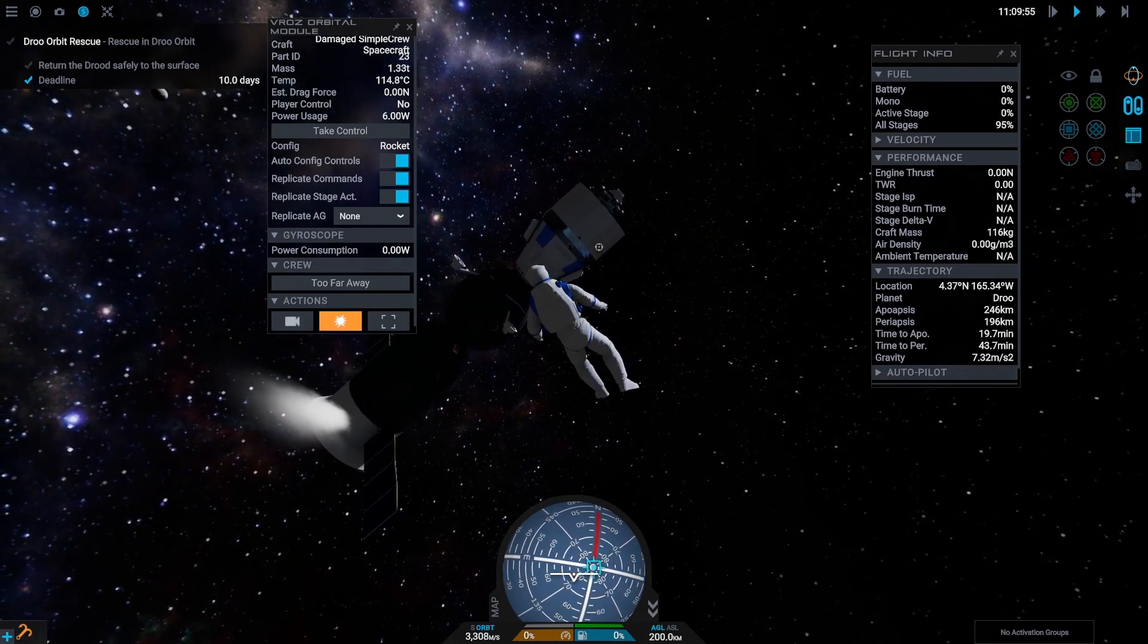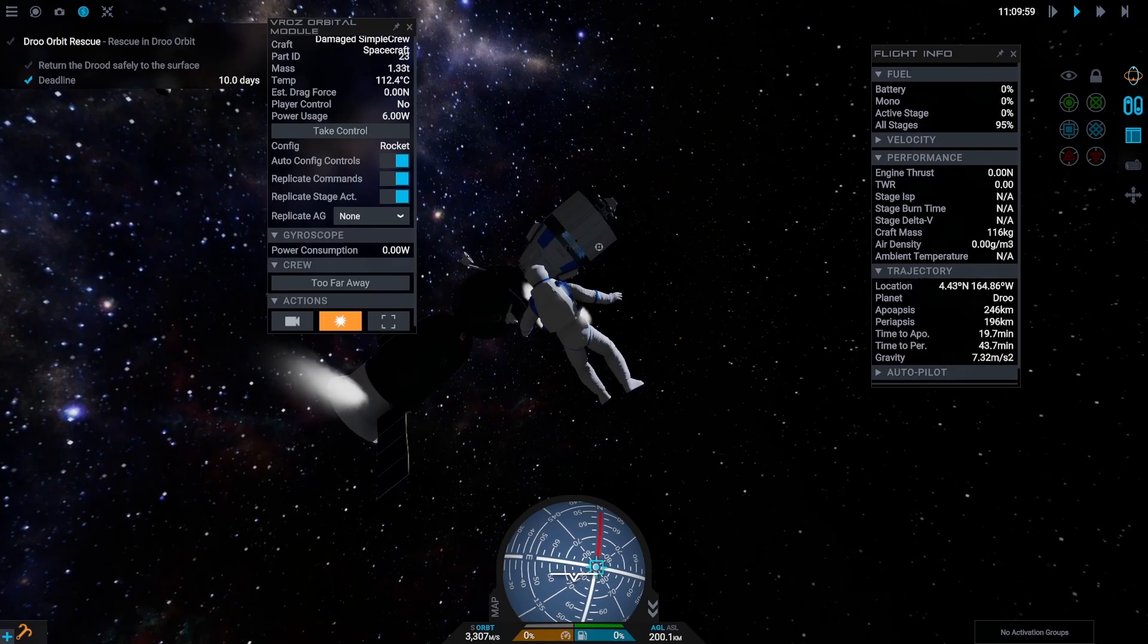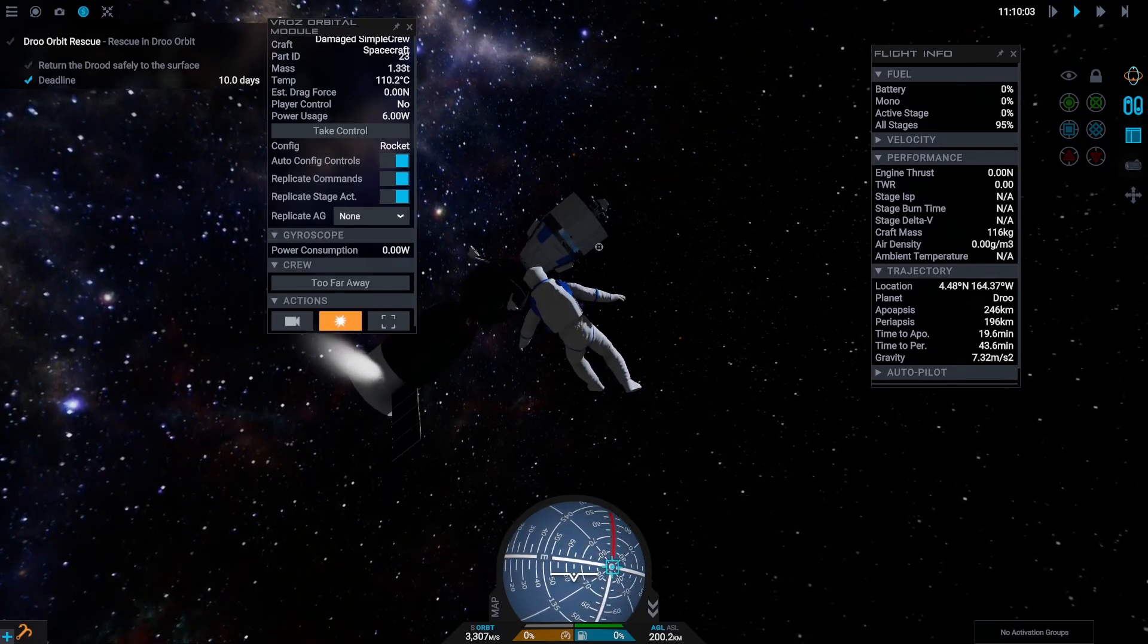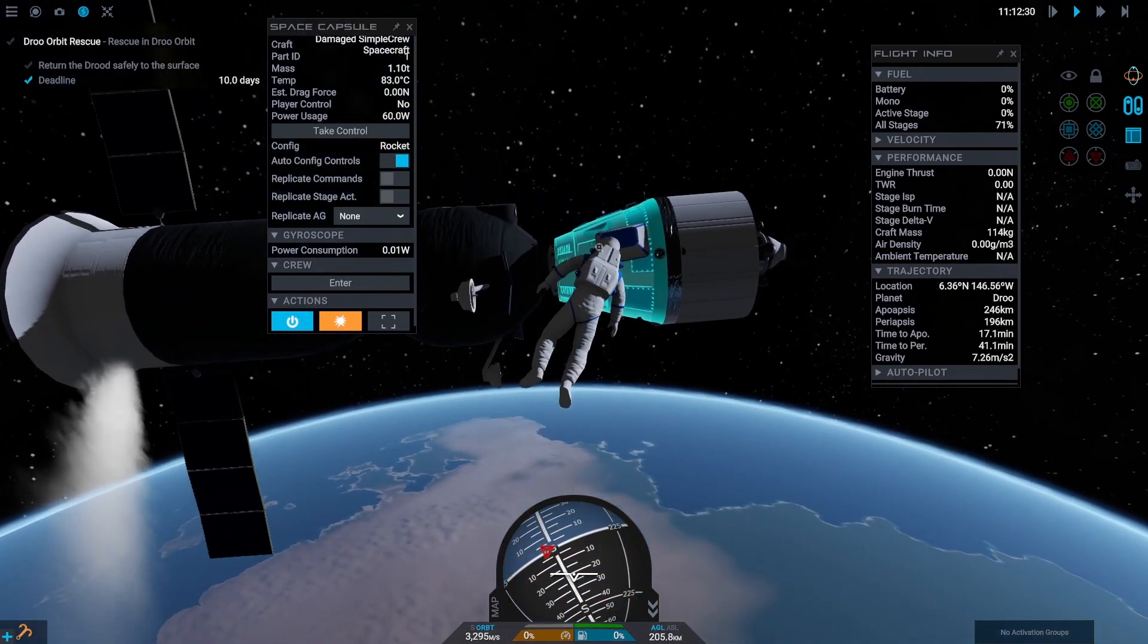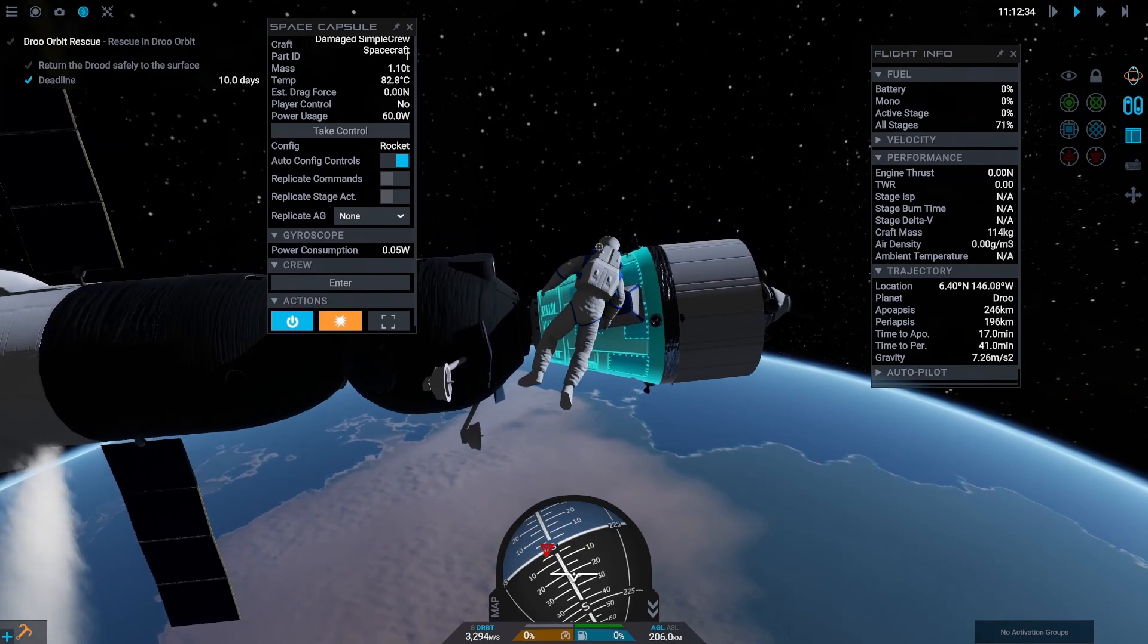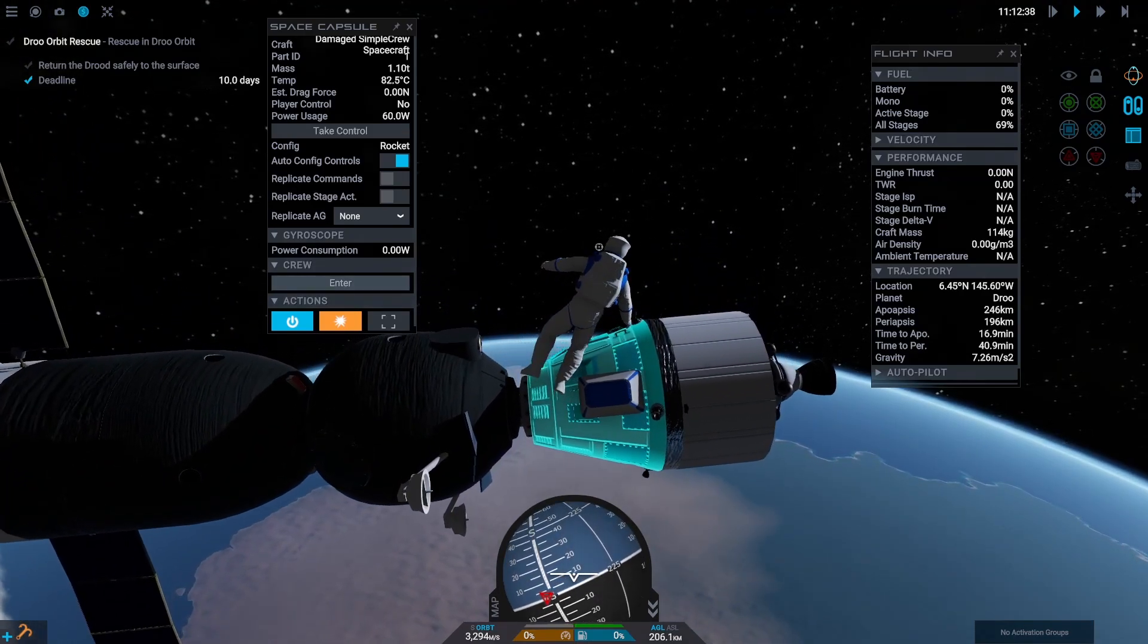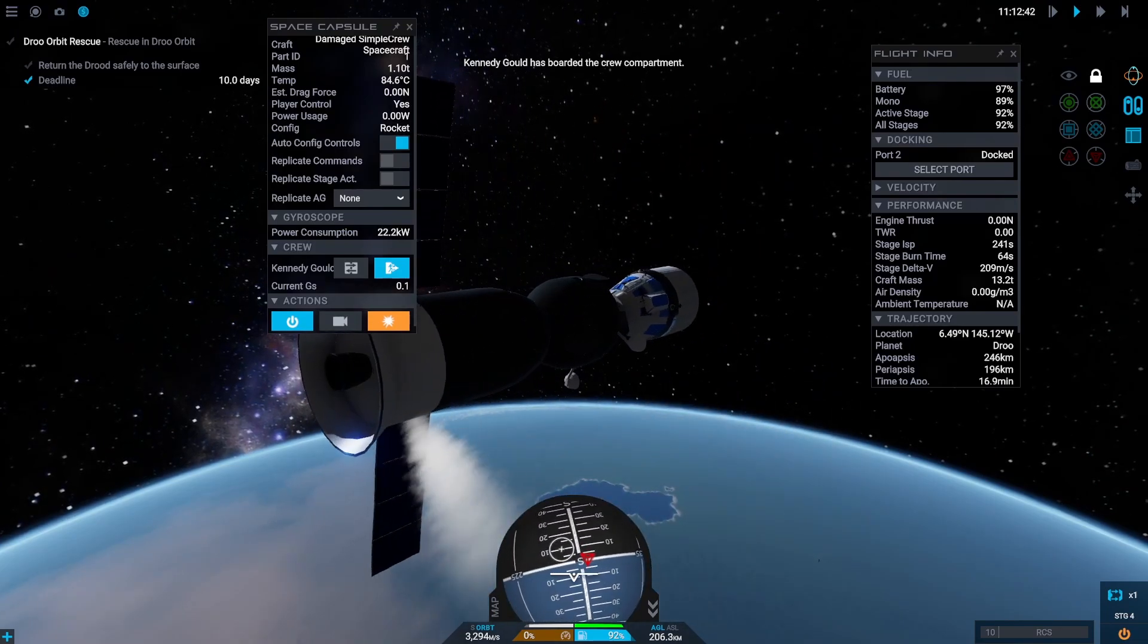Wow, those controls are very different from what I'm used to from Kerbal Space Program. I will really need some getting used to. But we finally made it to our space capsule.